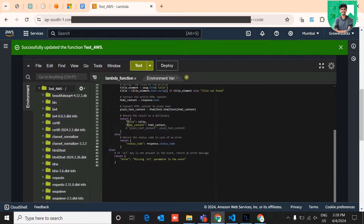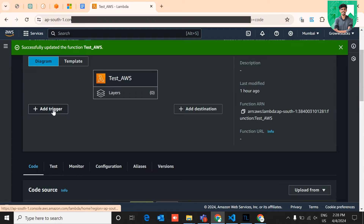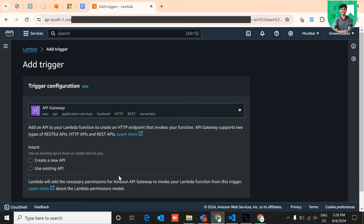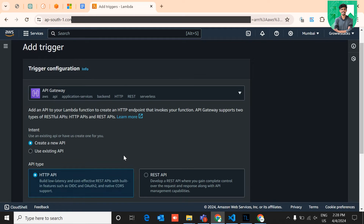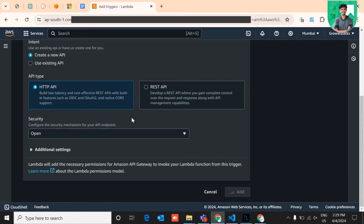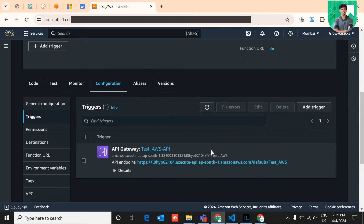If you want to invoke these functions through an API, click the 'Add Trigger' button. You can find multiple trigger options. I'm using the API Gateway to trigger this, creating a new HTTP API and making it openly accessible for testing purposes. After clicking Add, it will give you the trigger URL and API endpoints to invoke the Lambda functions via HTTP request.